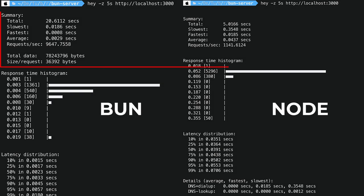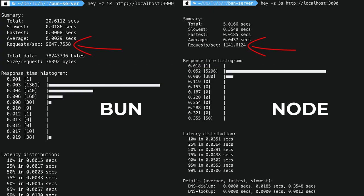If you look at the summary section, I want you to concentrate on requests per second. This is the total number of requests that can be served. Clearly, bun is able to serve seven to eight times more requests as compared to node. How cool is that?